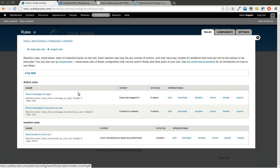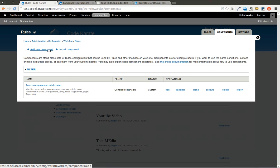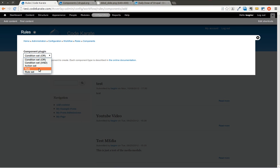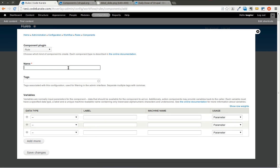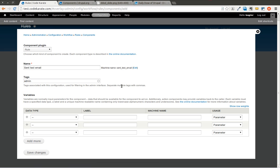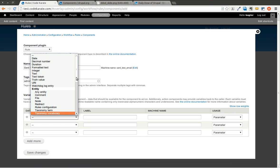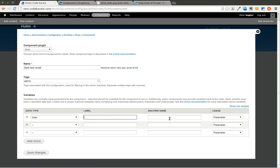The other thing we're going to look at quickly is under Components — if you add a new component, you can add a rule or a rule set. A rule set is just a list of rules you want to trigger all at once, like a wrapper around a bunch of rules. We're going to select a single rule. We'll call it 'send test email' — not a very practical example but it shows what it can do. We select User as the data type.